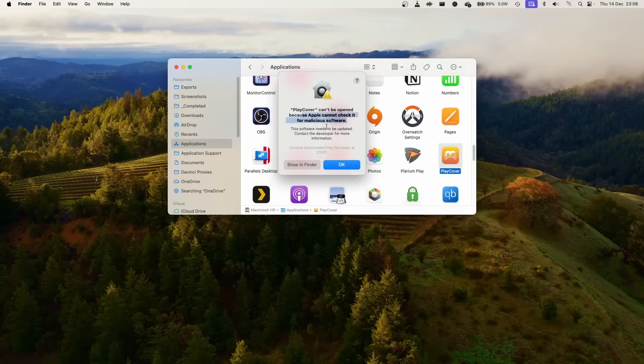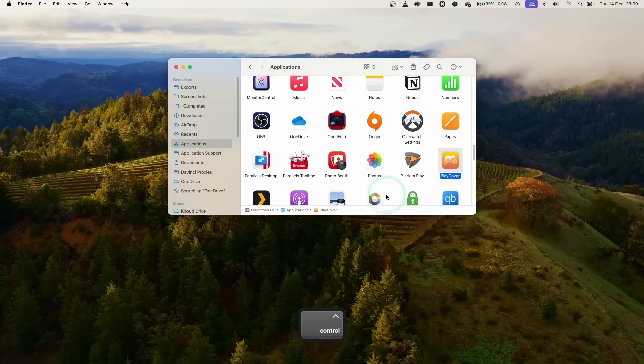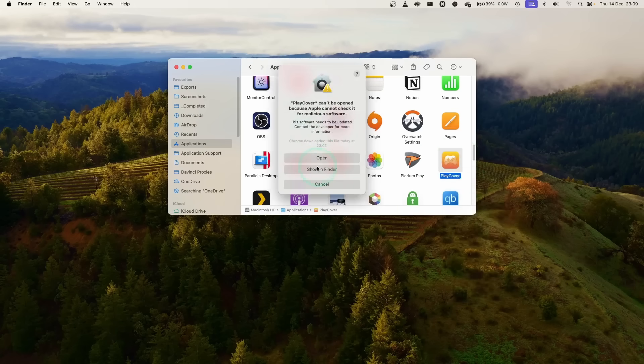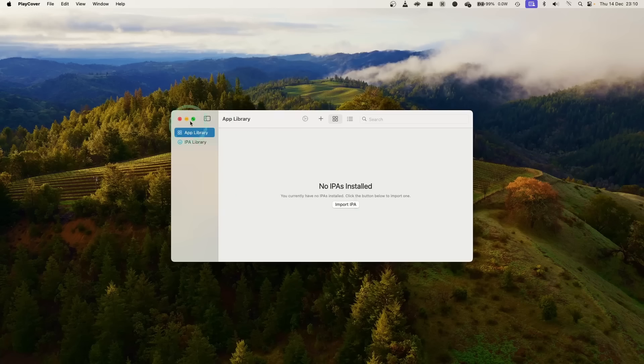Next we're going to double click on PlayCover. Here it's saying it can't be opened so what we need to do is hold down the control key, click on PlayCover, then press open and then now we can manually open this by pressing the open button here. Now we're ready to go ahead and install any decrypted app files.